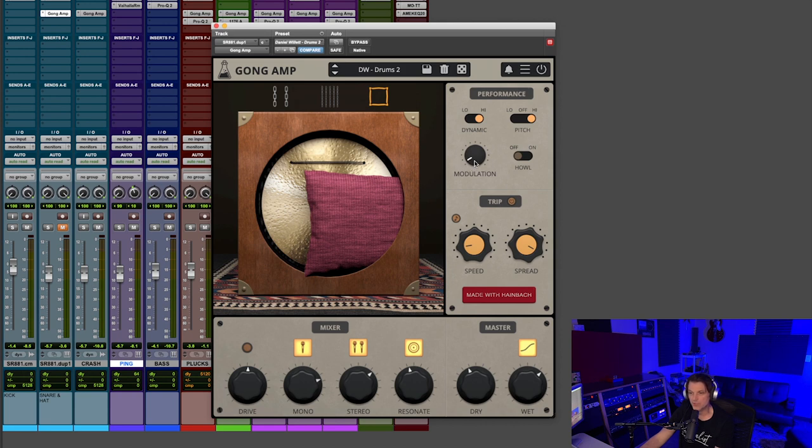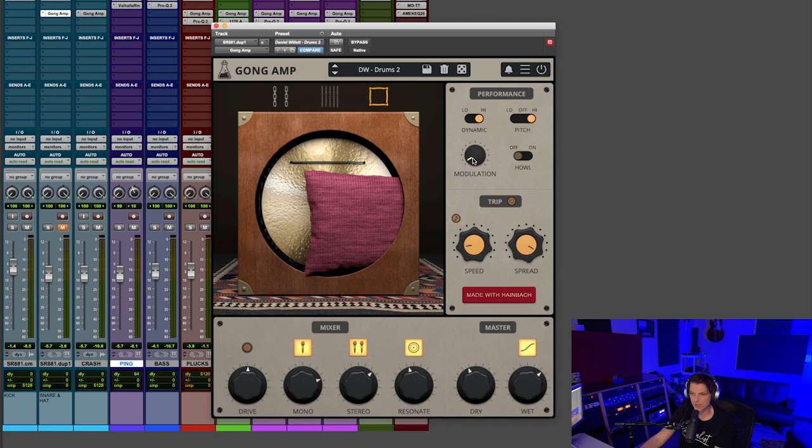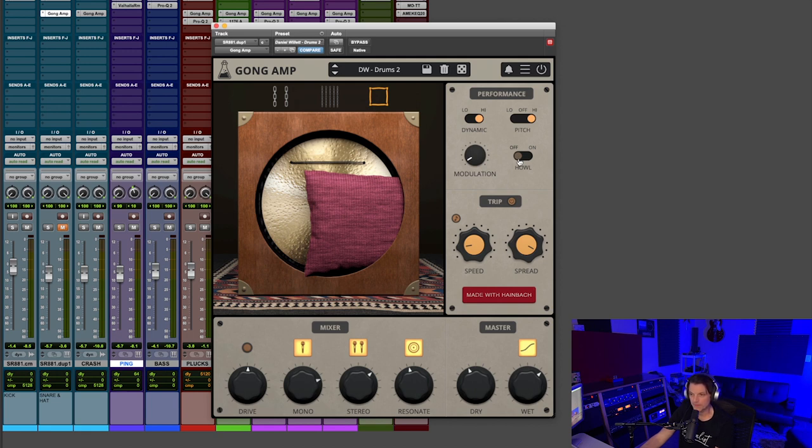Then you have modulation. I haven't done a lot with that yet, but it says when you turn that up, it's going to create a little more stereo spread. Then you have the howl setting right here, which is actually driving the gong more when you turn that on.